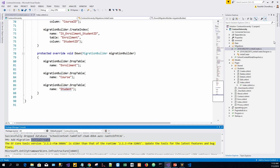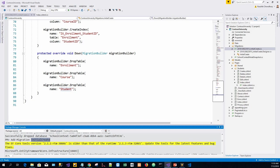The migration name parameter InitialCreate is used for the file name. It could be any valid file name. It's best to choose a word or phrase that summarizes what is being done in the migration. For example, a migration that added a department table might be called AddDepartmentTable.